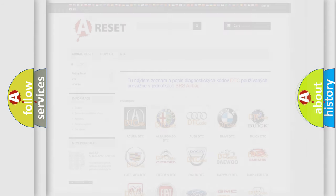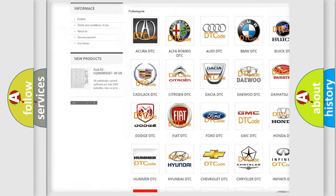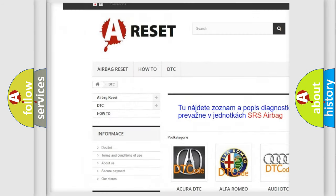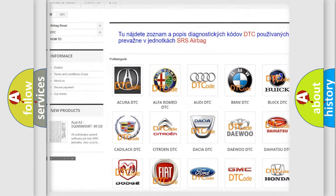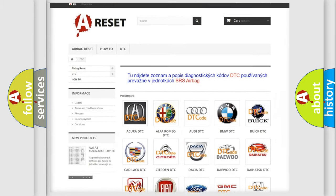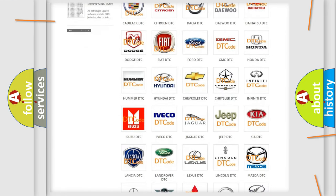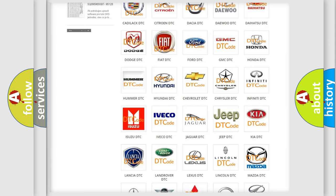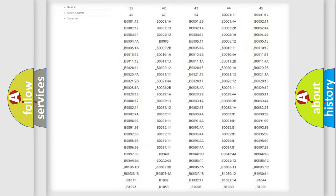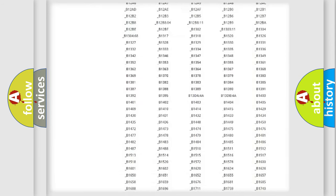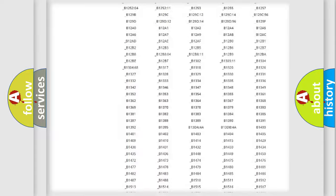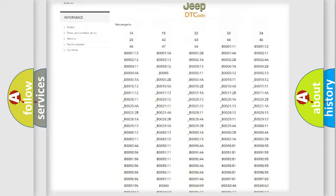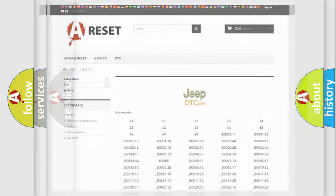Our website airbagreset.sk produces useful videos for you. You do not have to go through the OBD2 protocol anymore to know how to troubleshoot any car breakdown. You will find all the diagnostic codes that can be diagnosed in Jeep vehicles. Also many other useful things.